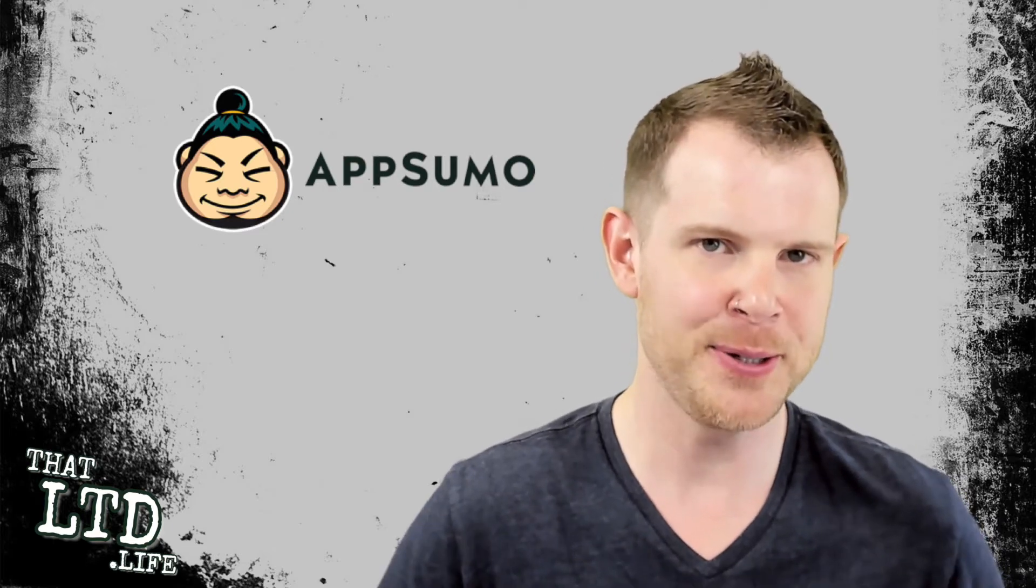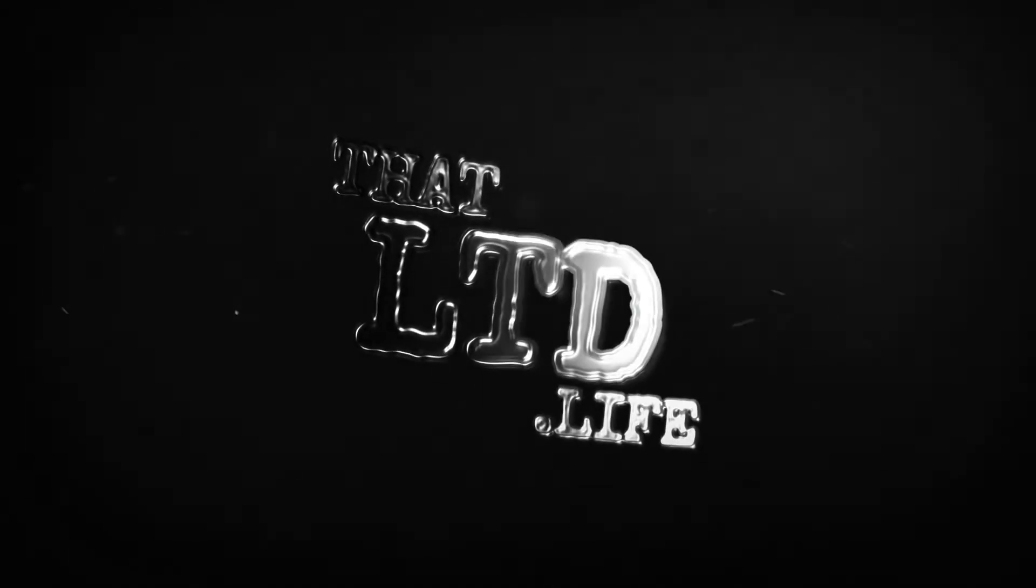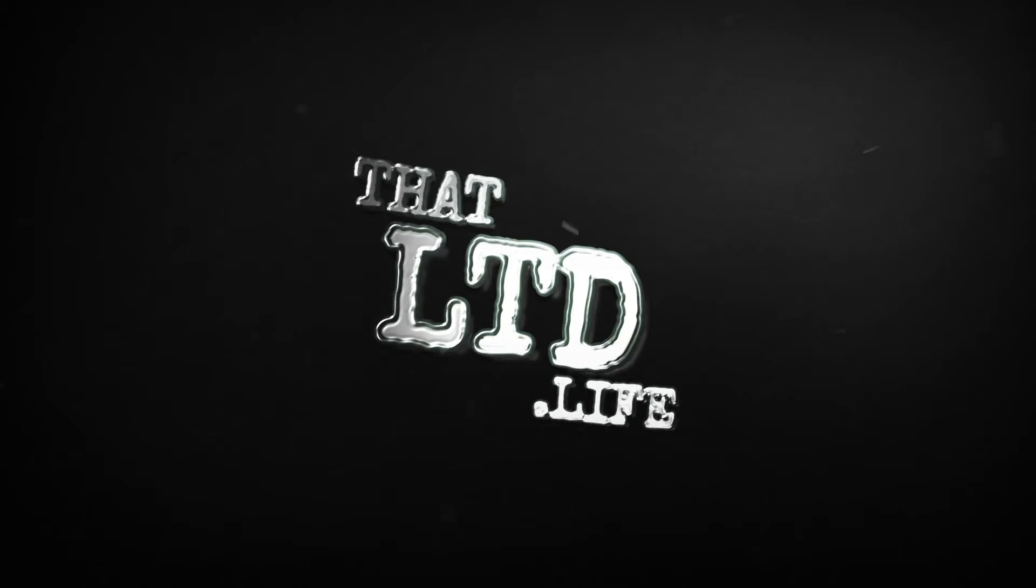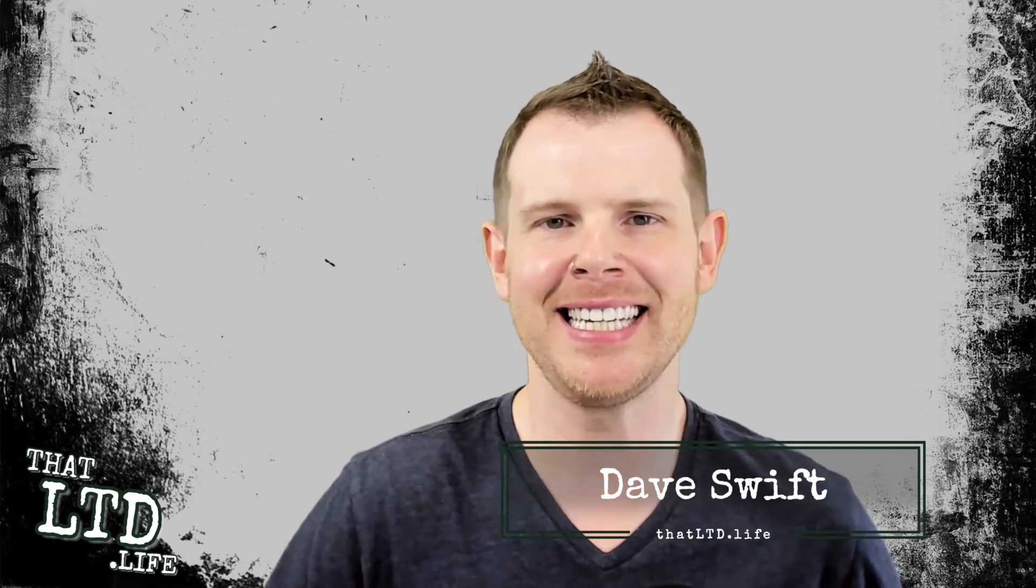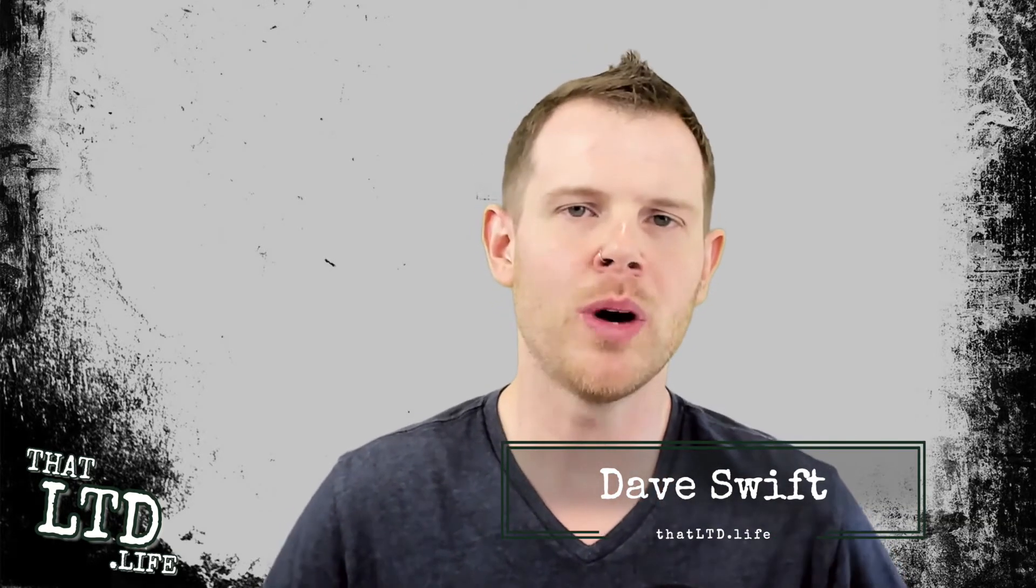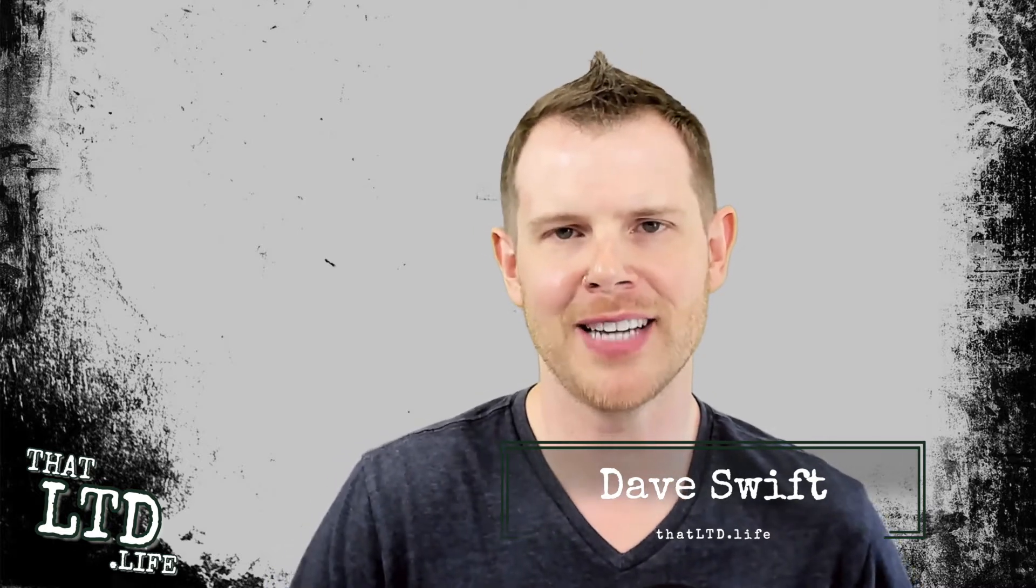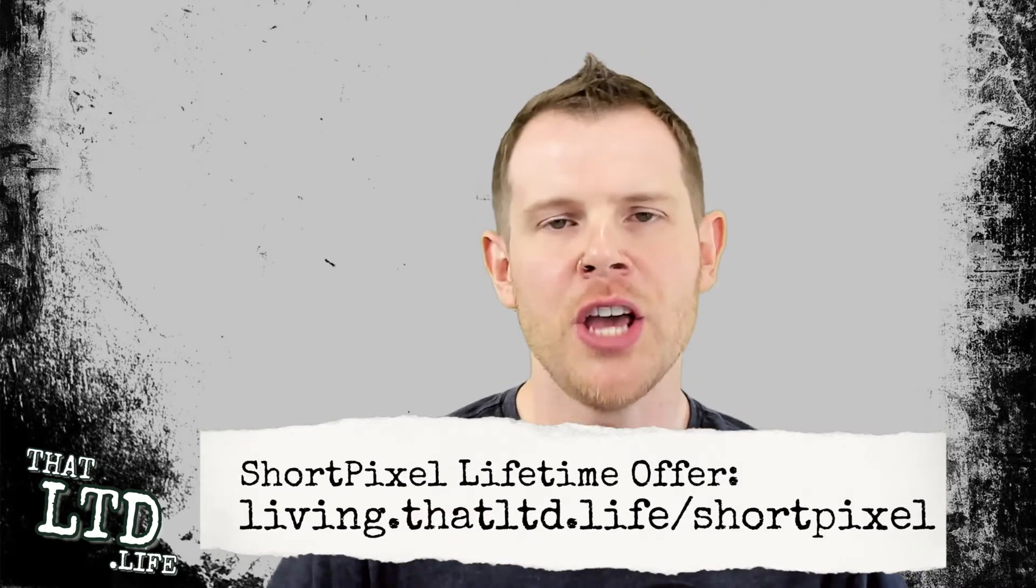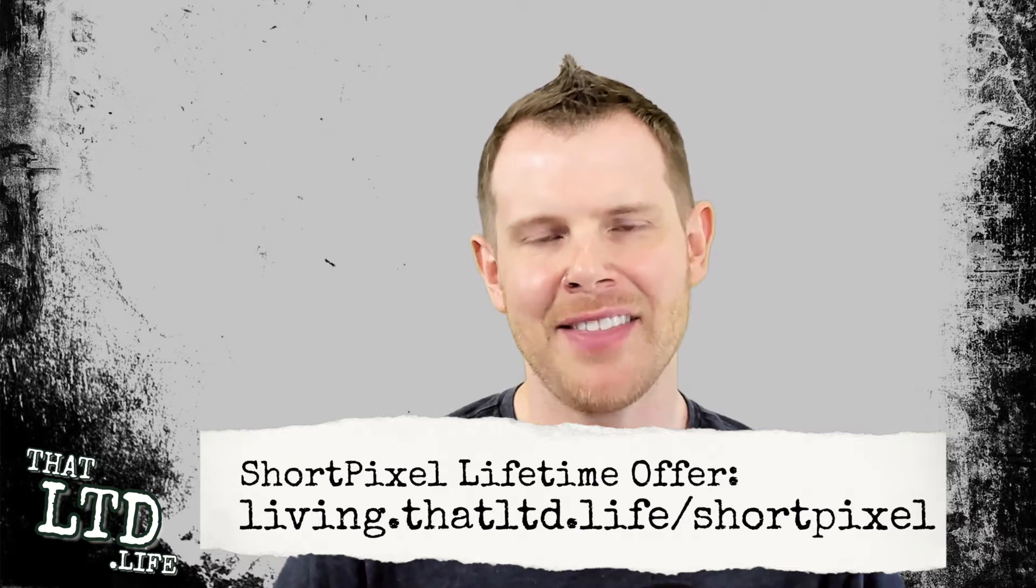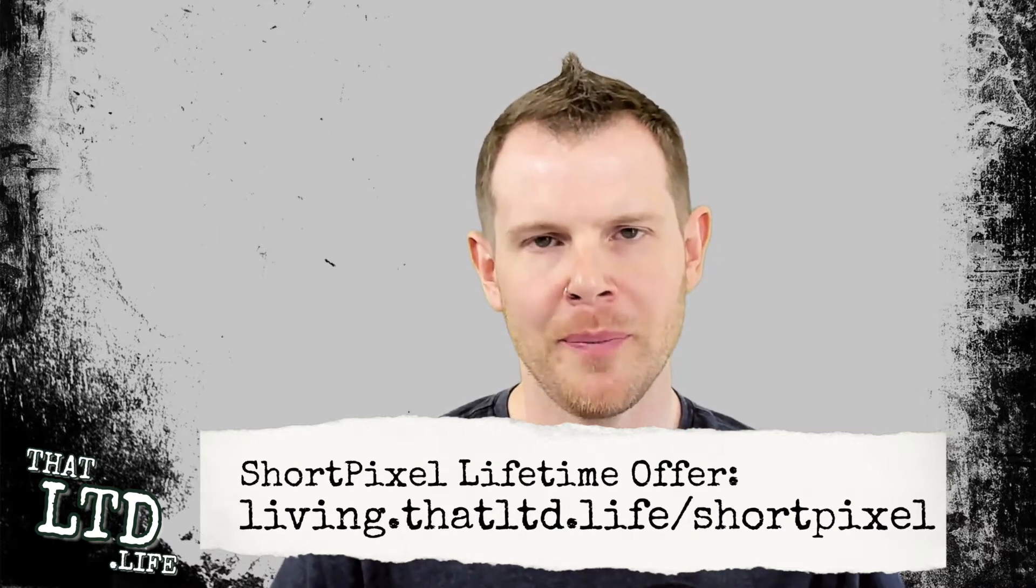Hey everybody, I'm Dave from ThatLTD.life where I review software tools with lifetime offers. If you want to follow along with what we're doing here today, you can click the link in the description below.